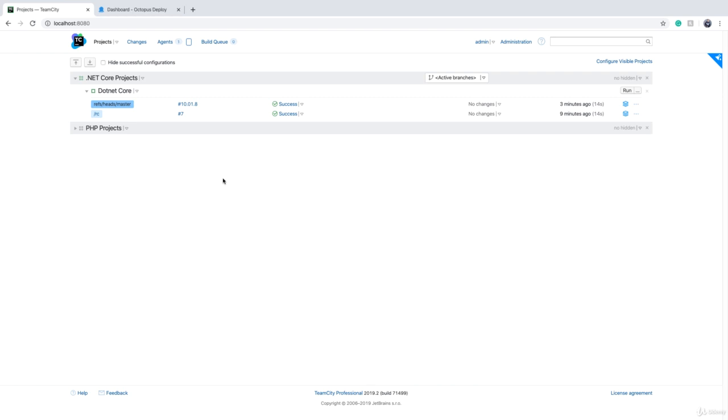I want to show you how we send our build artifact from TeamCity to Octopus Deploy. The first thing we need is a plugin to be installed on TeamCity so that it can connect to Octopus.